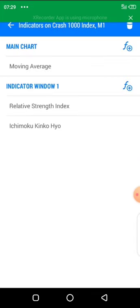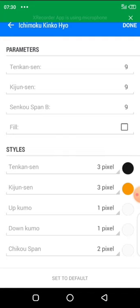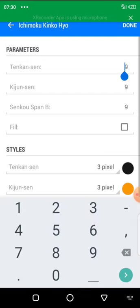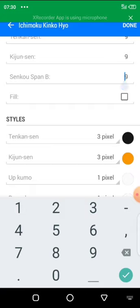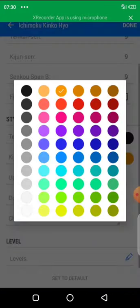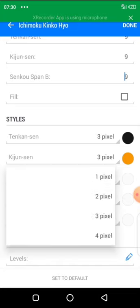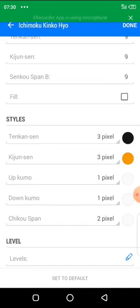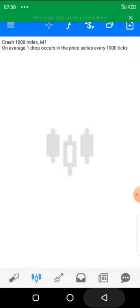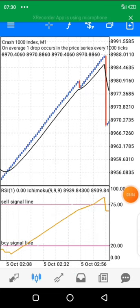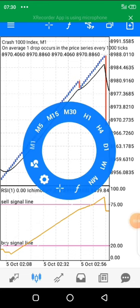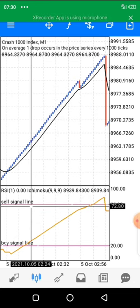After adding the RSI levels, we are going to add our Ichimoku. The Ichimoku is going to be the moving line that hits either the buy signal line or the sell signal line. We set the Tenkan-sen to 9. We put the Tenkan-sen in black and the Kijun-sen in yellow. The last three components we make white so they are invisible, since our chart background is white. Click done.